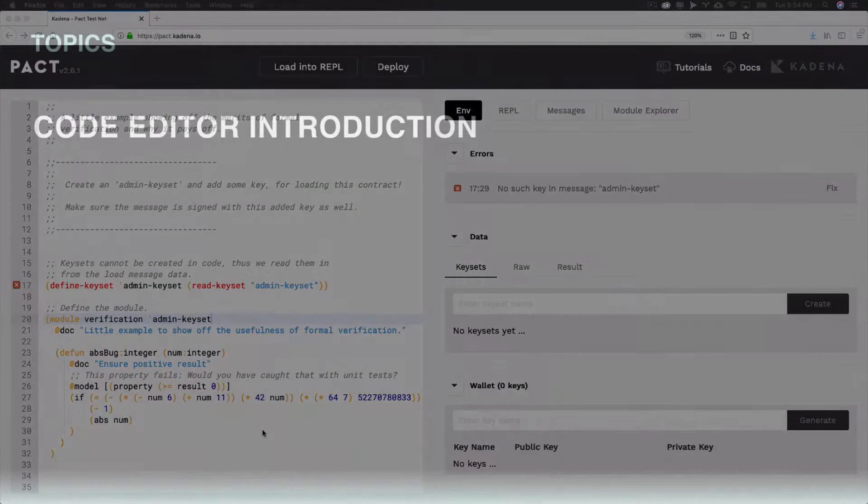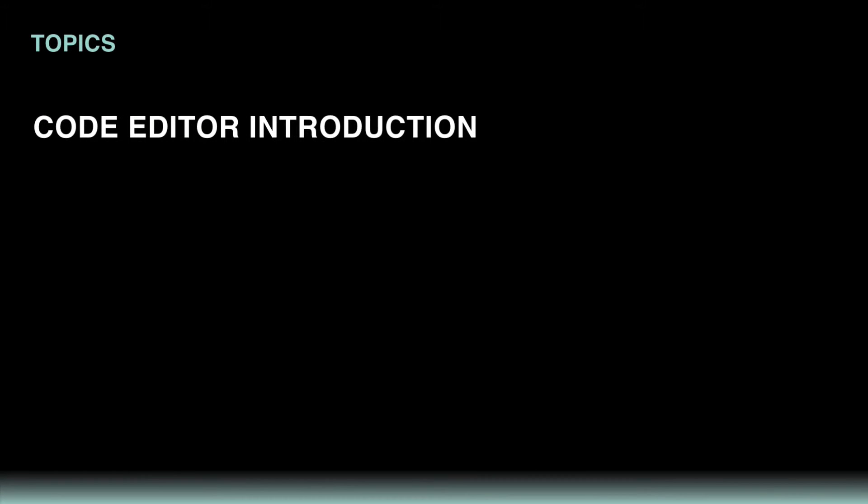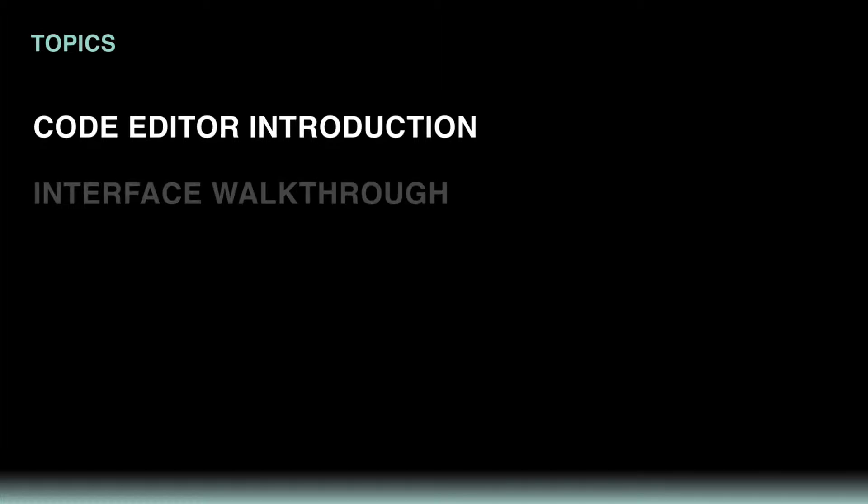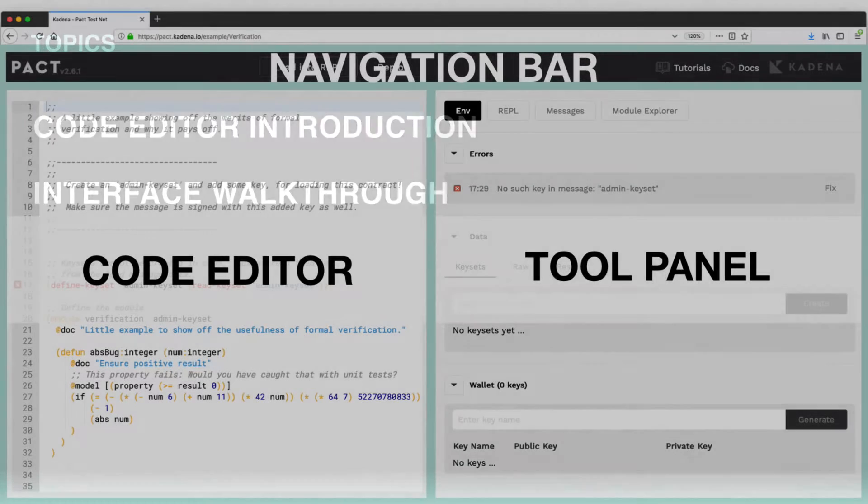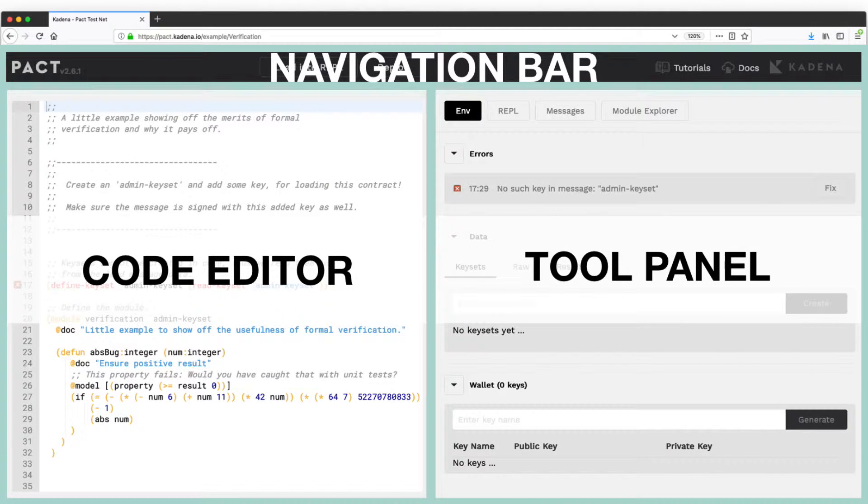I'll introduce you to important topics like what the Online Editor is and what it helps you do. I'll also walk through each part of the interface in detail so that you're more familiar with things like the Navigation Bar, Code Editor, and Tool Panel.